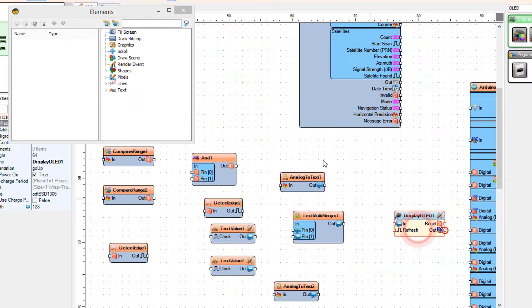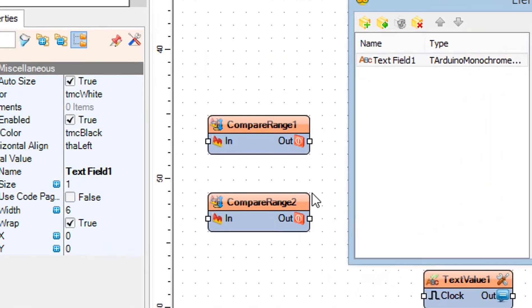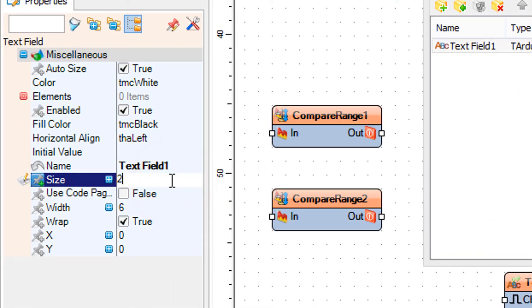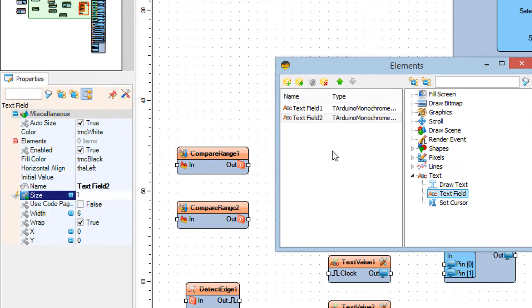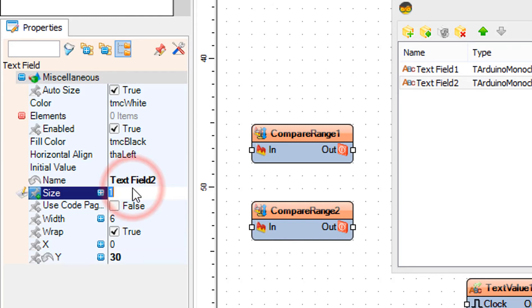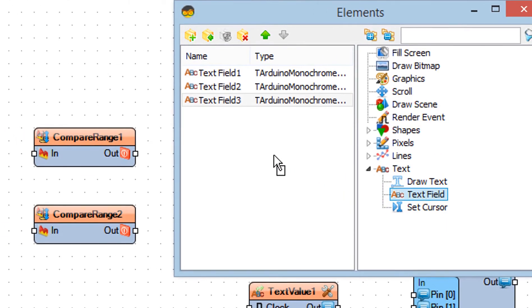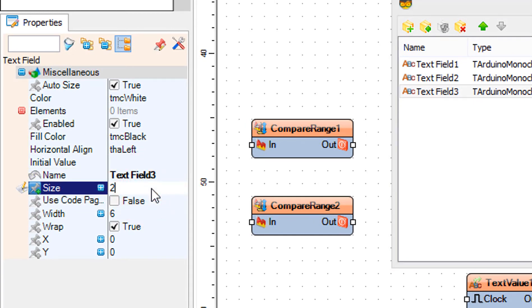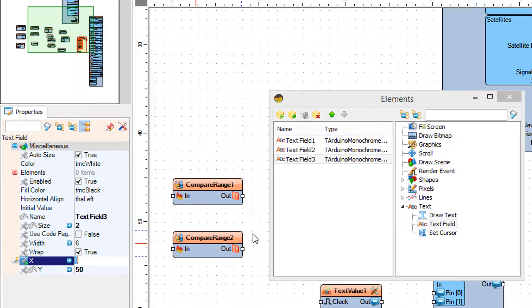Double-click on Display OLED 1, and in the Elements window drag a Text Field to the left side. In the Properties window set Size to 2. Drag another Text Field to the left side and set Y to 30 and Size to 2. Drag another Text Field to the left side and set Y to 50 and Size to 2. Close the Elements window.